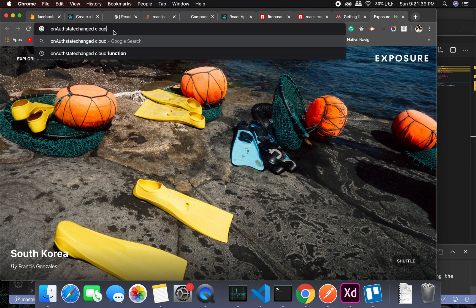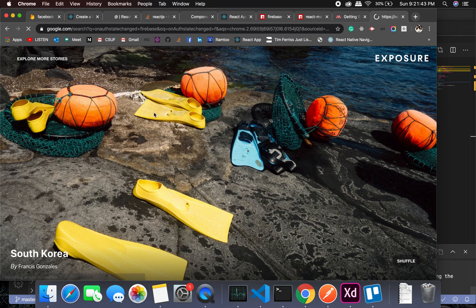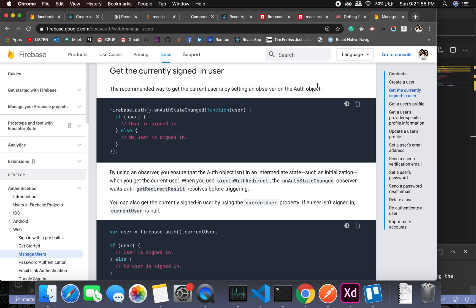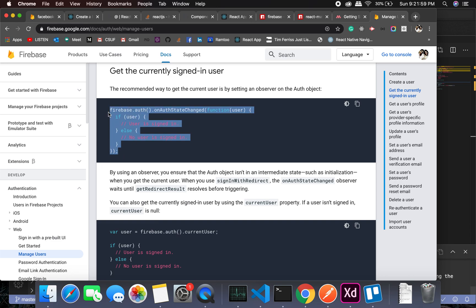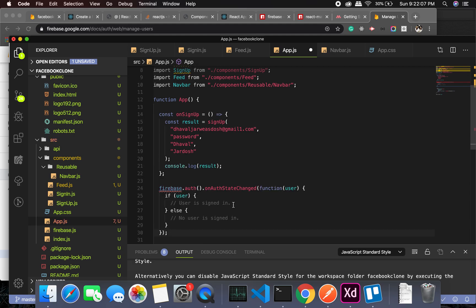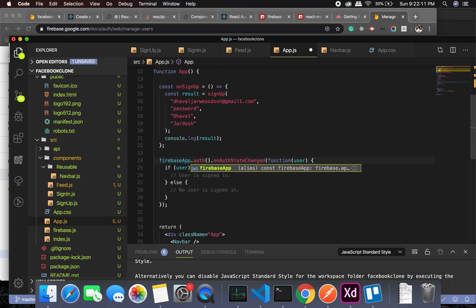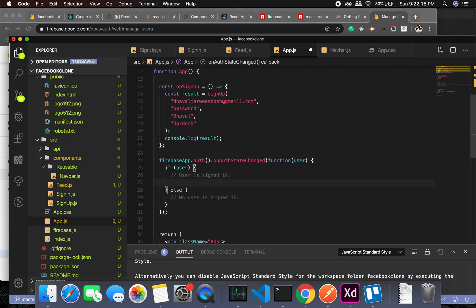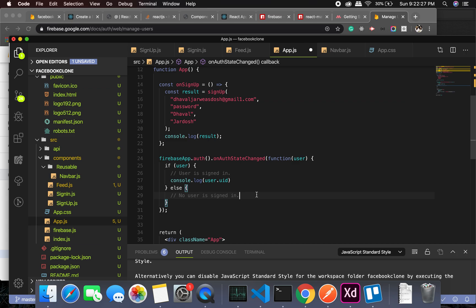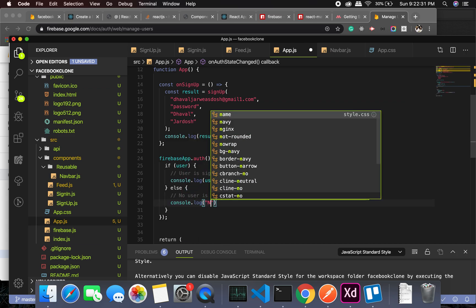First of all we need to take care of `onAuthStateChanged` in Firebase. Let's go into the Firebase documentation — the recommended way to get the current user is by setting an observer on the auth object. We'll take that and paste it inside our app.js at the top level, since firebase app is already initialized. It will console log the user's uid, or log 'no user logged in'.